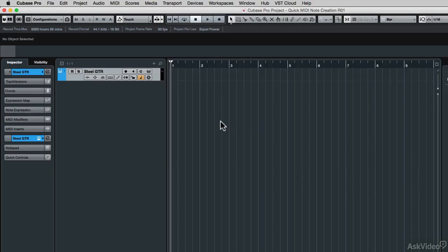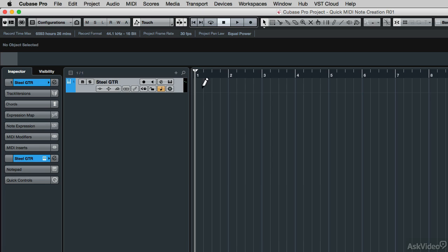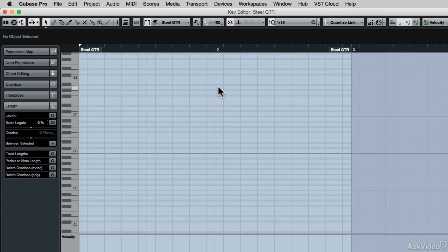I've started with a blank project. All I've done is loaded a steel string guitar patch using Halion Sonic SE, so the first thing I'll need to do is create a blank event to enter the note data. So I'm going to hold down the Alt or Option key, and then click and drag across that track to create one empty event, then double click on it to reveal the key editor.